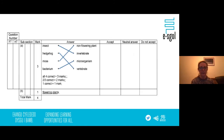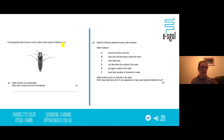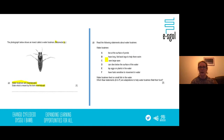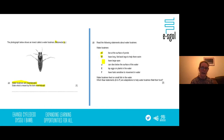The next question shows a photograph of a water boatman insect. You are asked to state what is meant by the term invertebrate. The question also gives six statements about the water boatman: they live at the surface of ponds; have long flat back legs to help them swim; have large eyes; can dive below the surface; lay eggs on plants; or have hairs sensitive to movement in water. You need to pick four of those statements that represent adaptations for finding food. Pause the film and have a go.